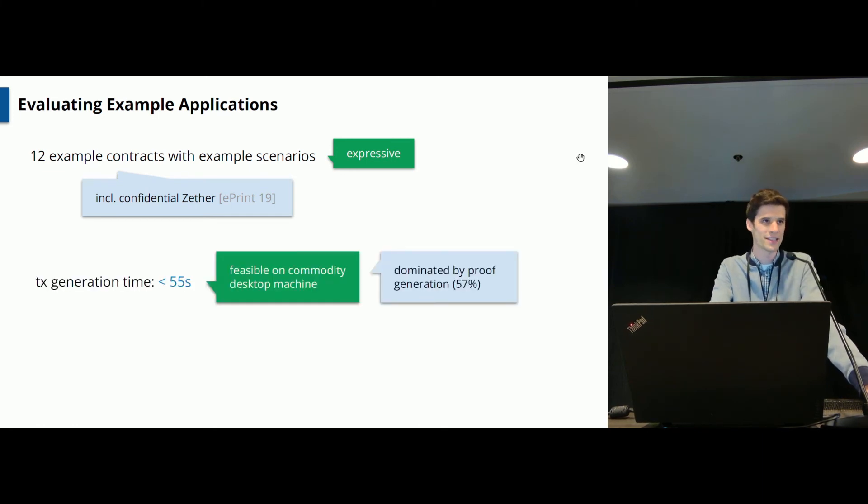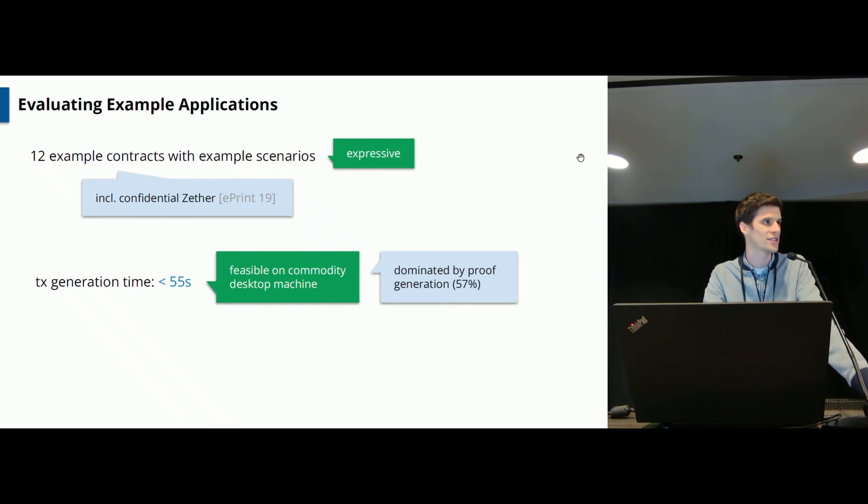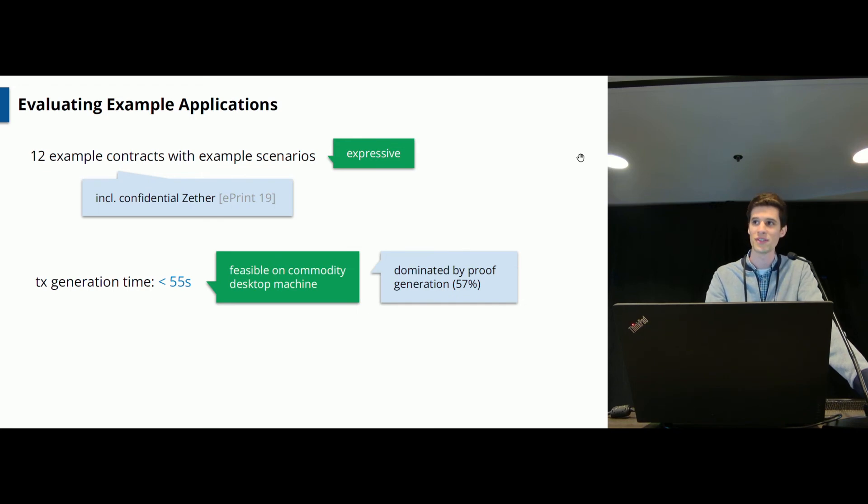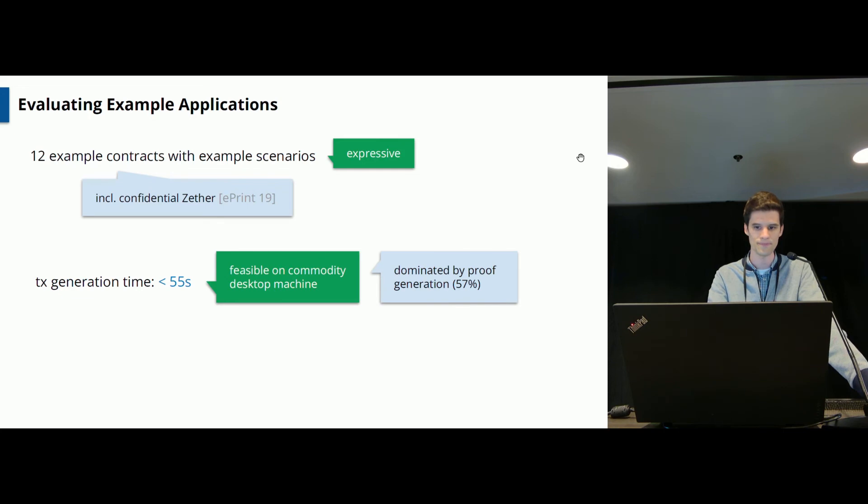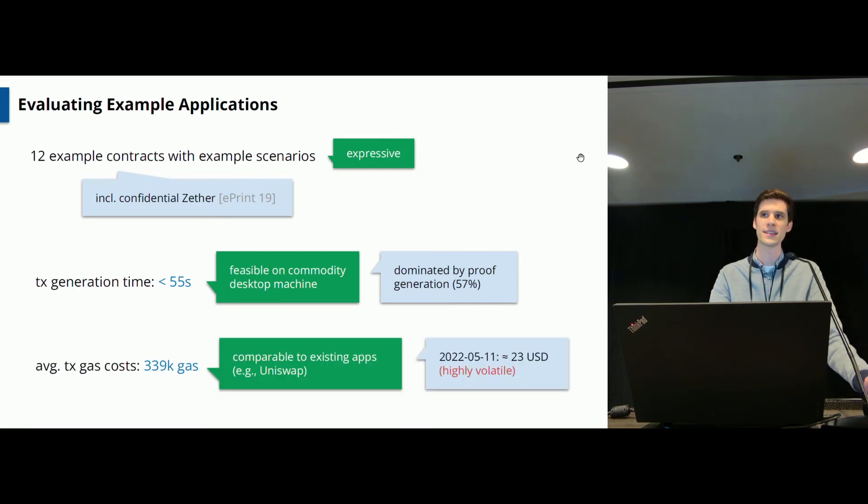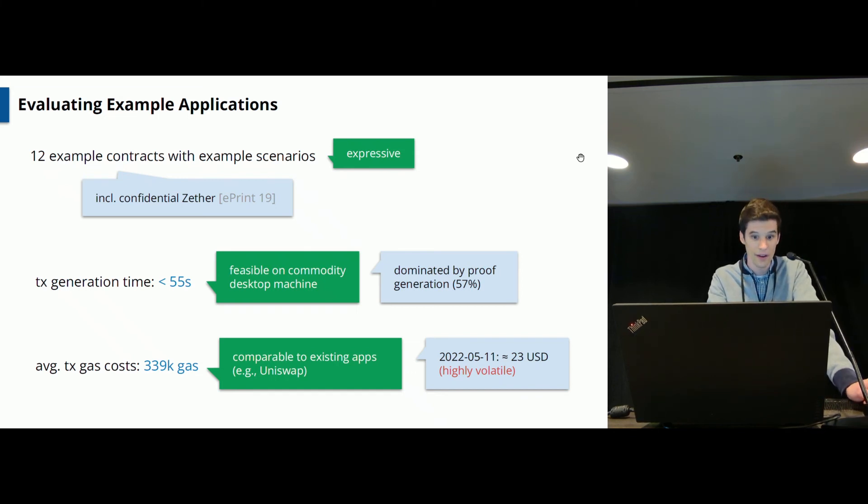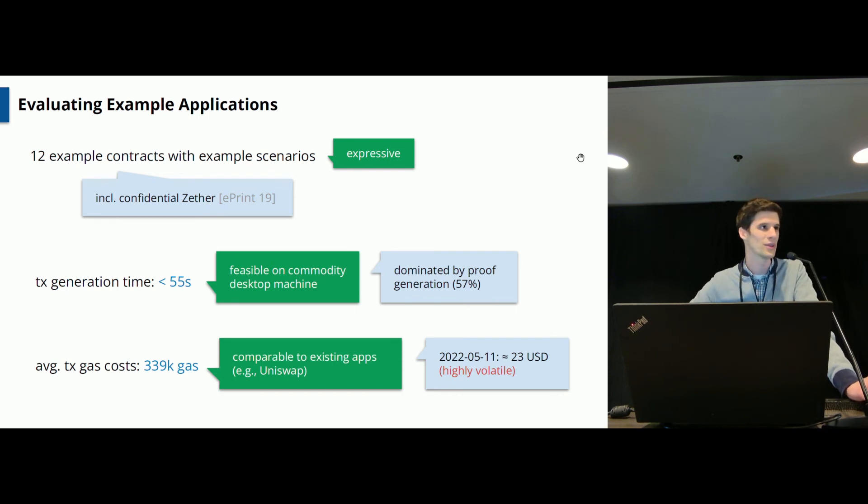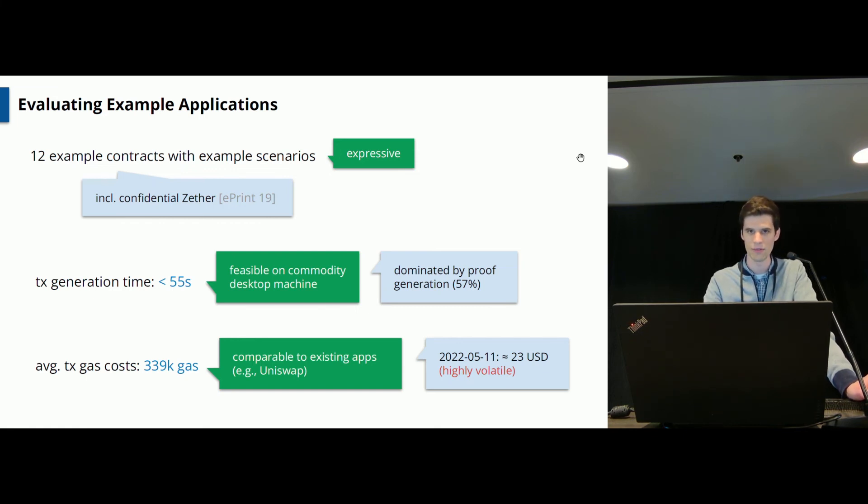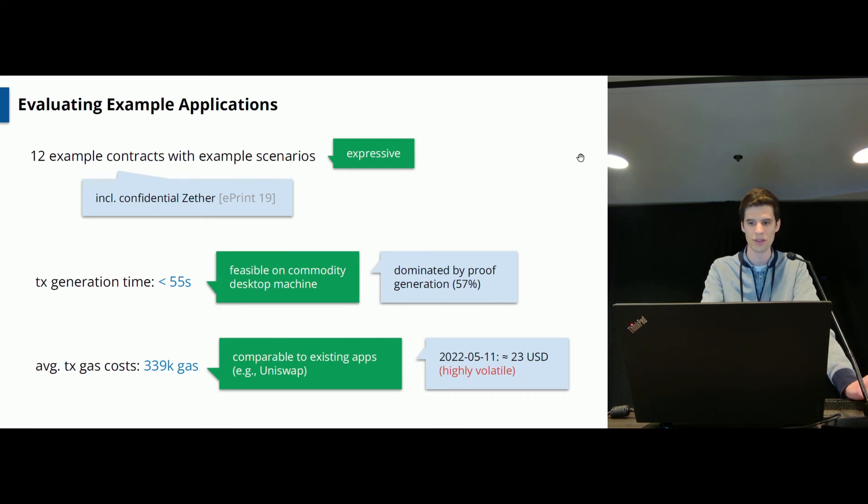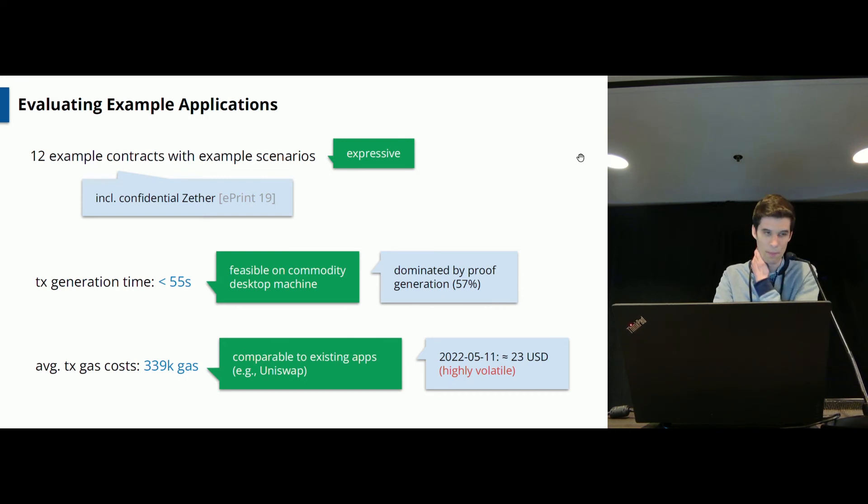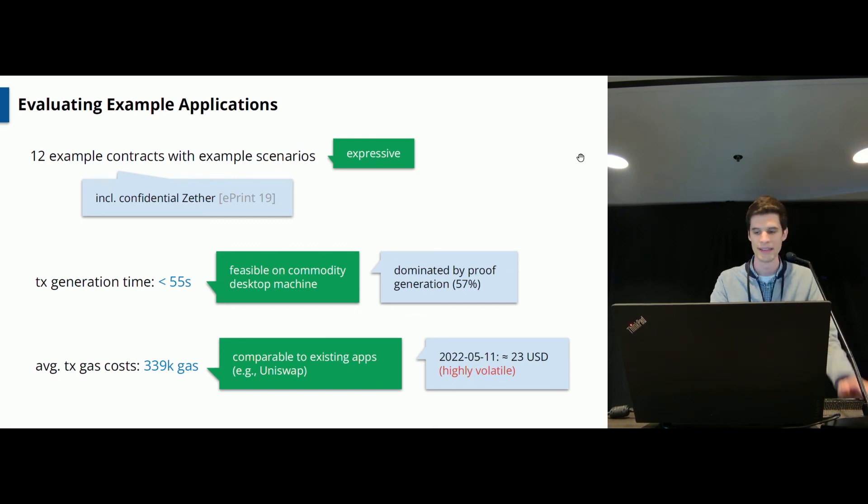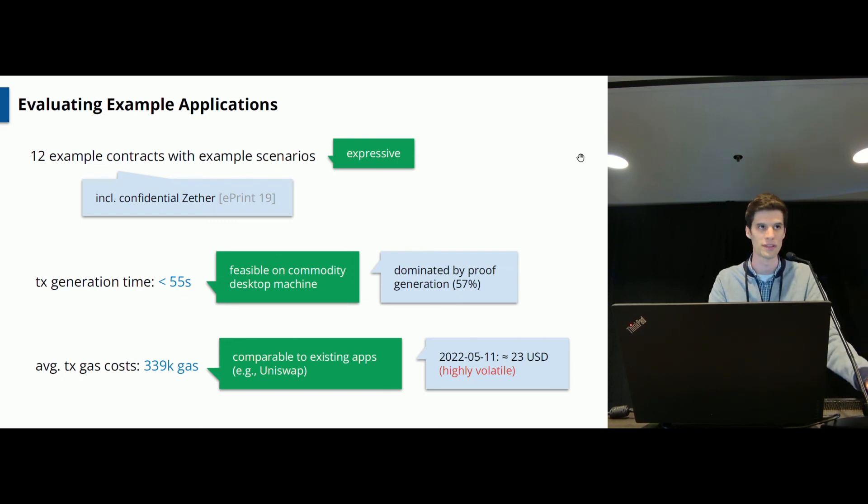On a commodity desktop machine, you get reasonable transaction generation times, like at most one minute here. And this time is dominated by proof generation time because generating the zero knowledge proof is the most heavy task here. In terms of gas costs, this is the cost you need to pay when you actually execute the resulting contract on Ethereum. This is around 340k gas. It's in line to existing applications such as Uniswap. If you want to know how much this is in terms of dollars, I did this two weeks ago when I made the presentation. It was around 32 dollars, which is quite high. The problem with these numbers is that it's super volatile, like Ethereum price and gas prices, they tend to spike a lot. So it's not very useful to talk about monetary costs here, but still I put it for completeness.